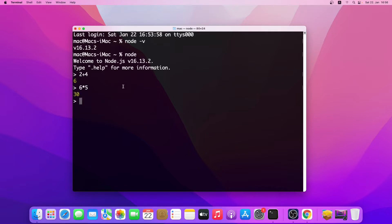Yeah, so this is how you install Node.js on a Mac. Thanks for watching. See you in the next video. Bye.